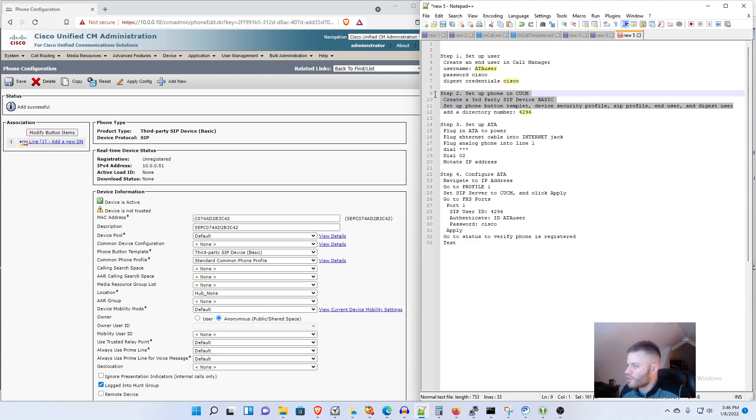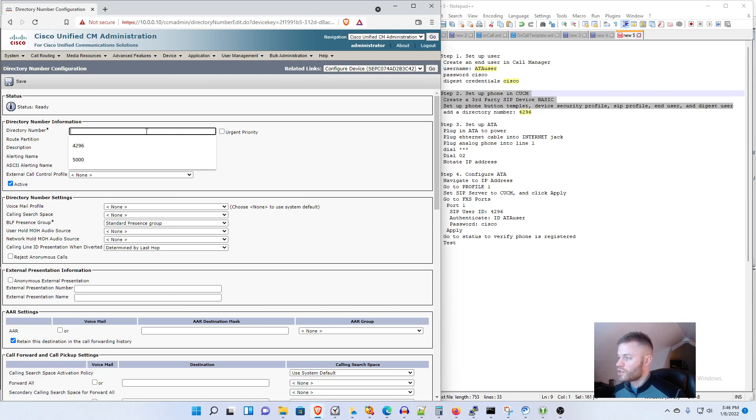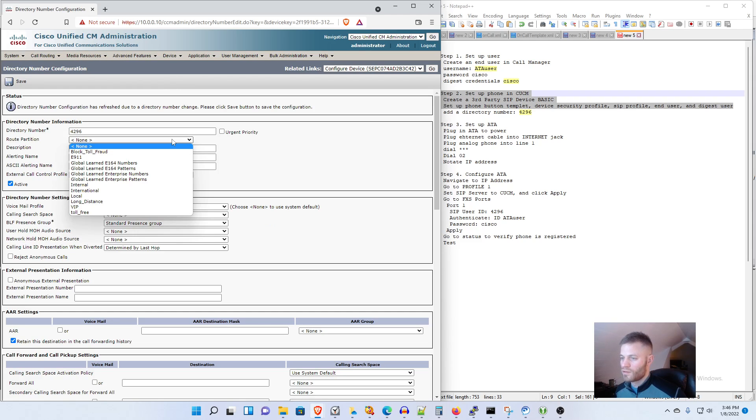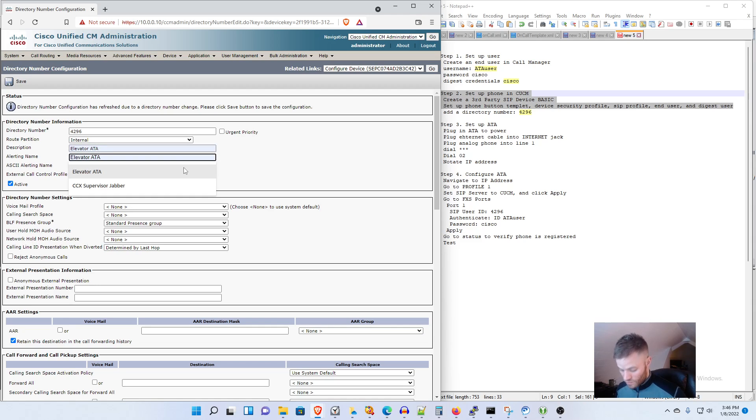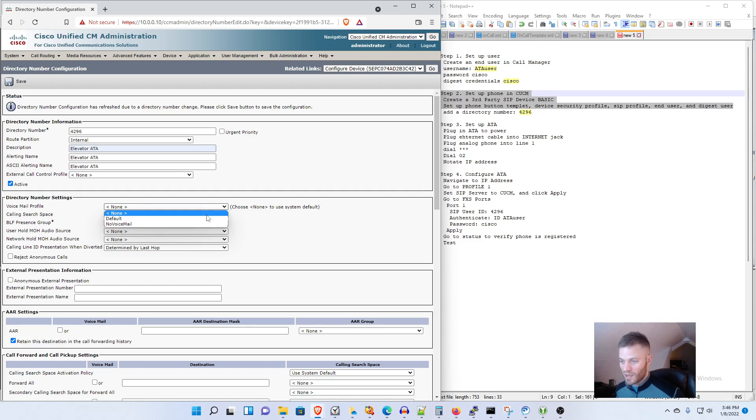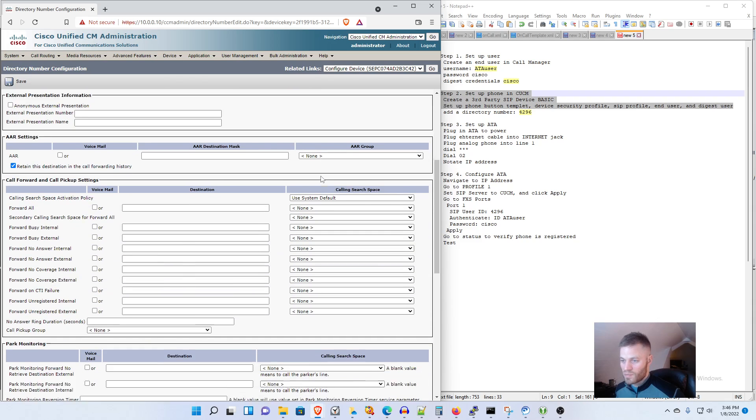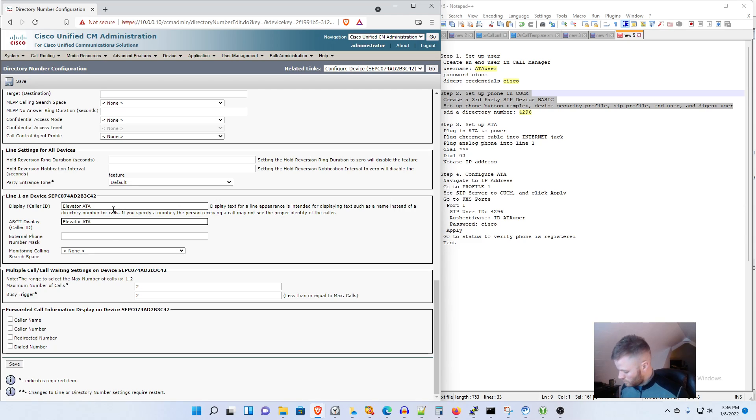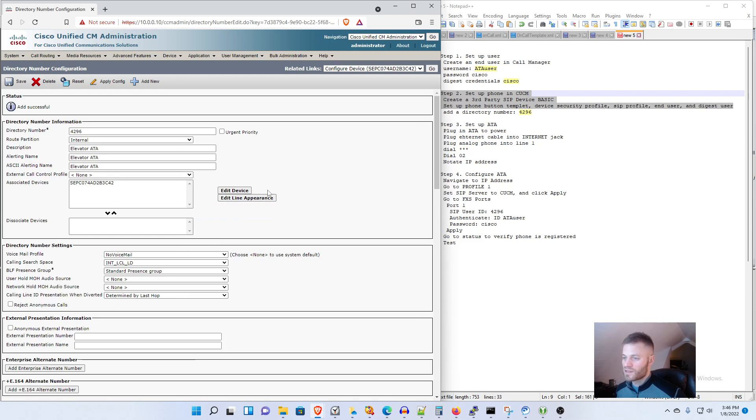Okay so these steps are all done and I'm going to add a directory number for this phone and I'm going to use 4296 internal. The rest of this information will be relevant to your phone system more than mine. I'm not going to do a voicemail, I'm going to set it up with my calling search space and I'm going to leave this all alone, give it a caller ID because why not. I'm going to leave the phone number mask alone and I'm going to click Save.